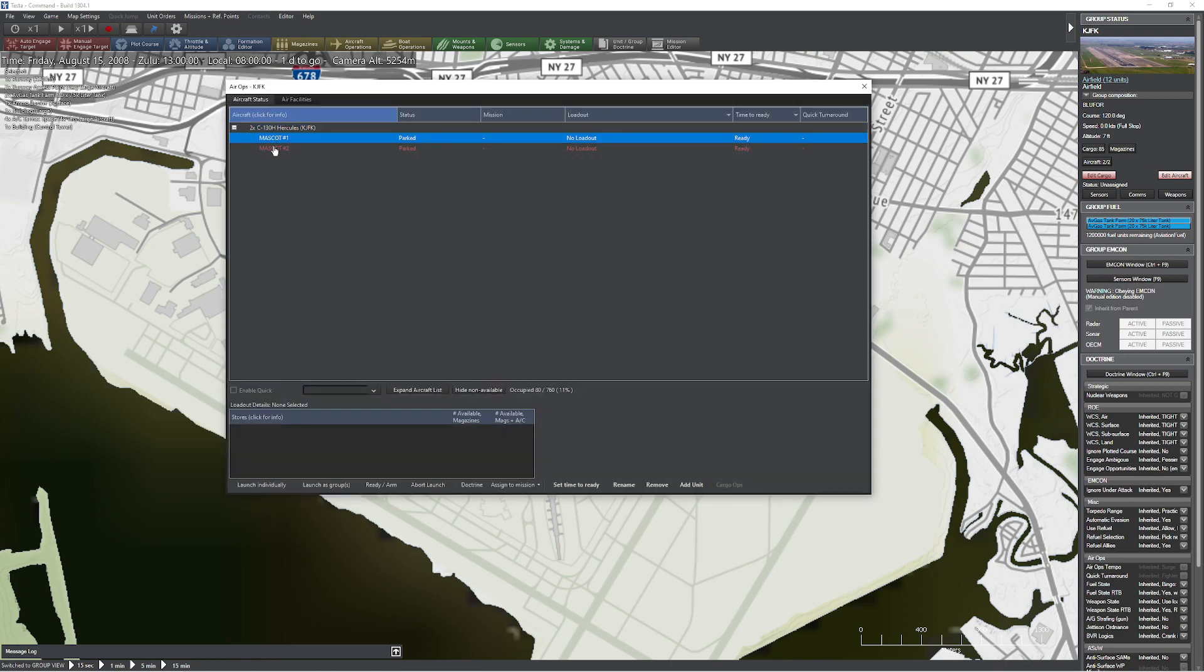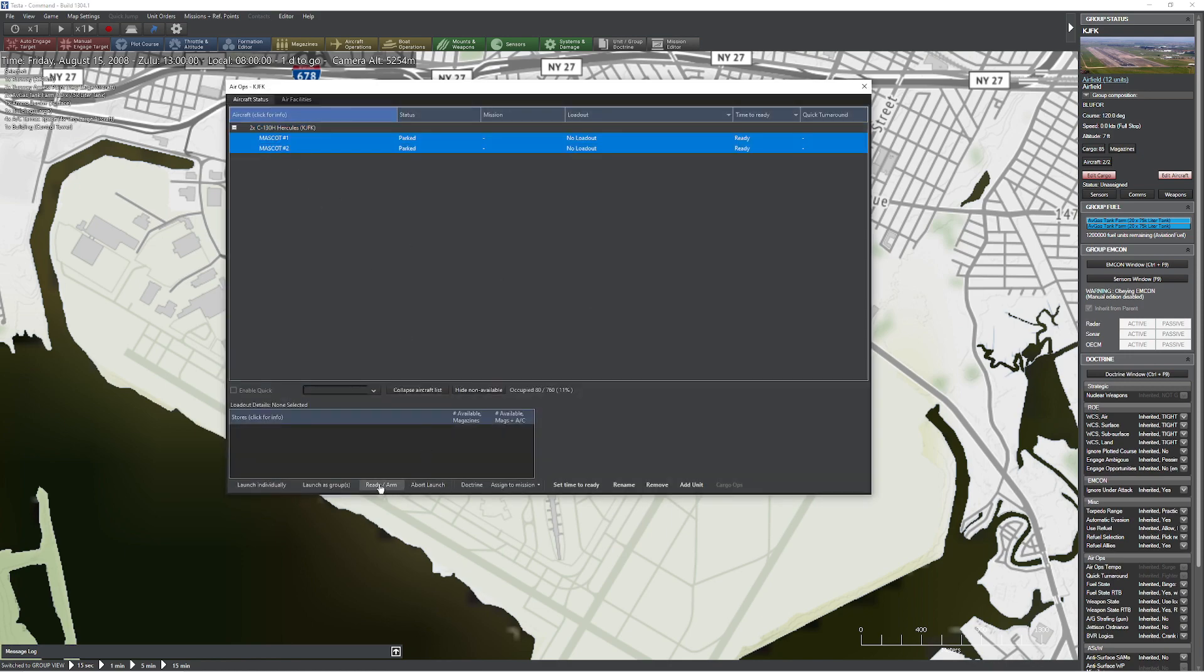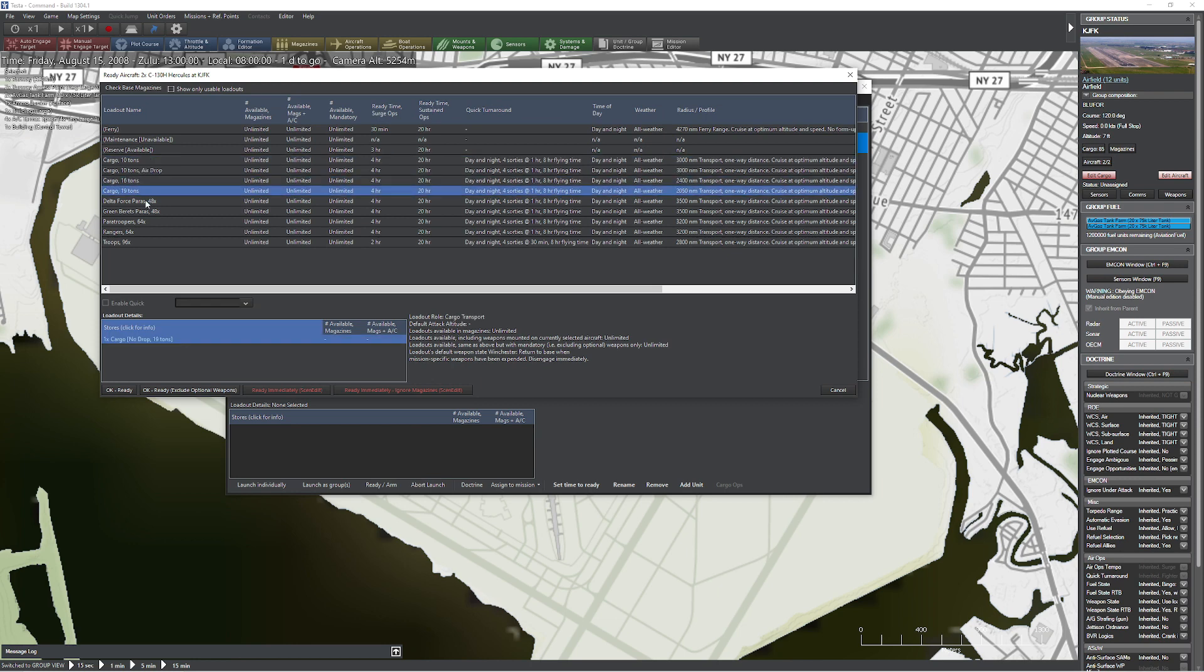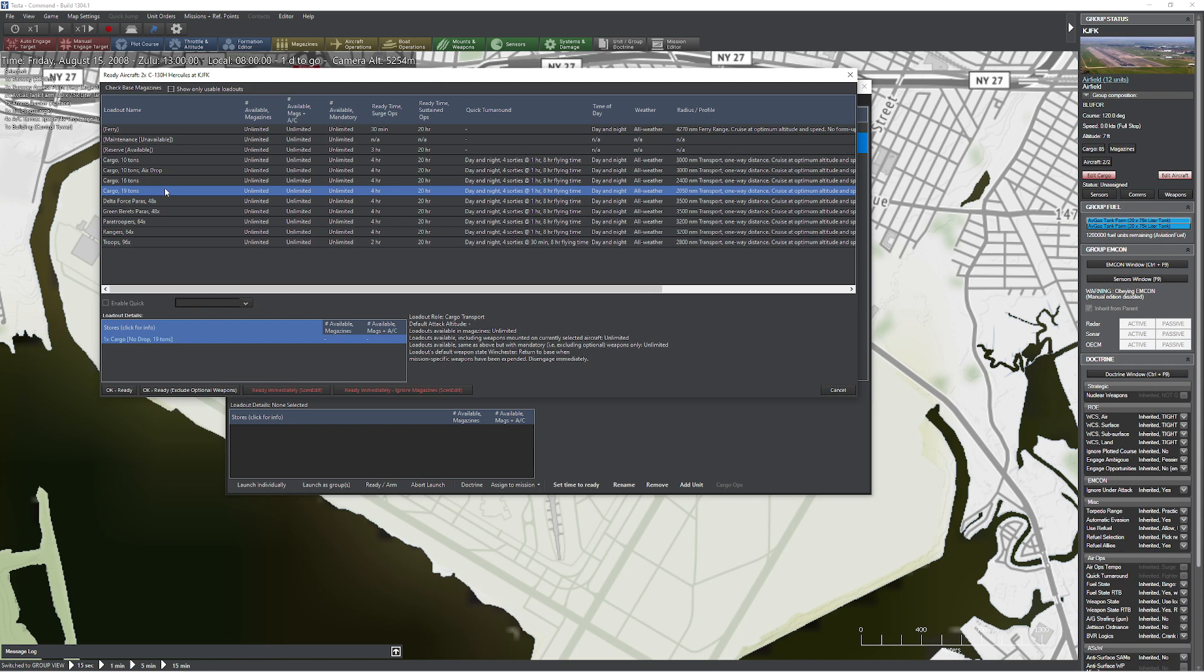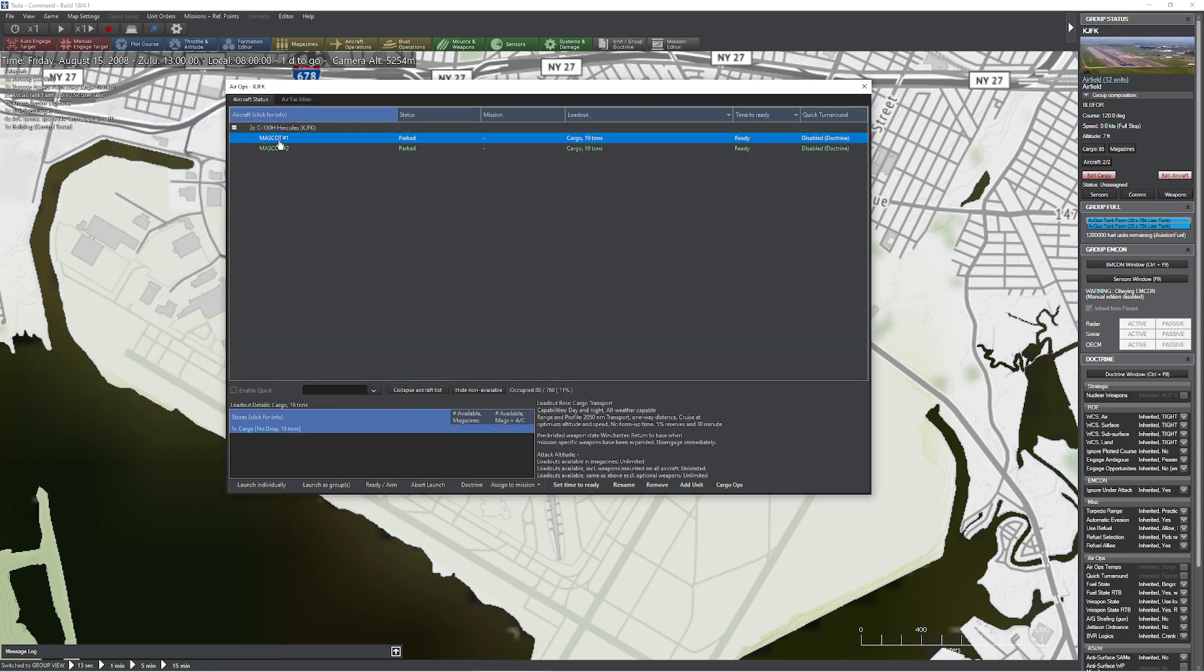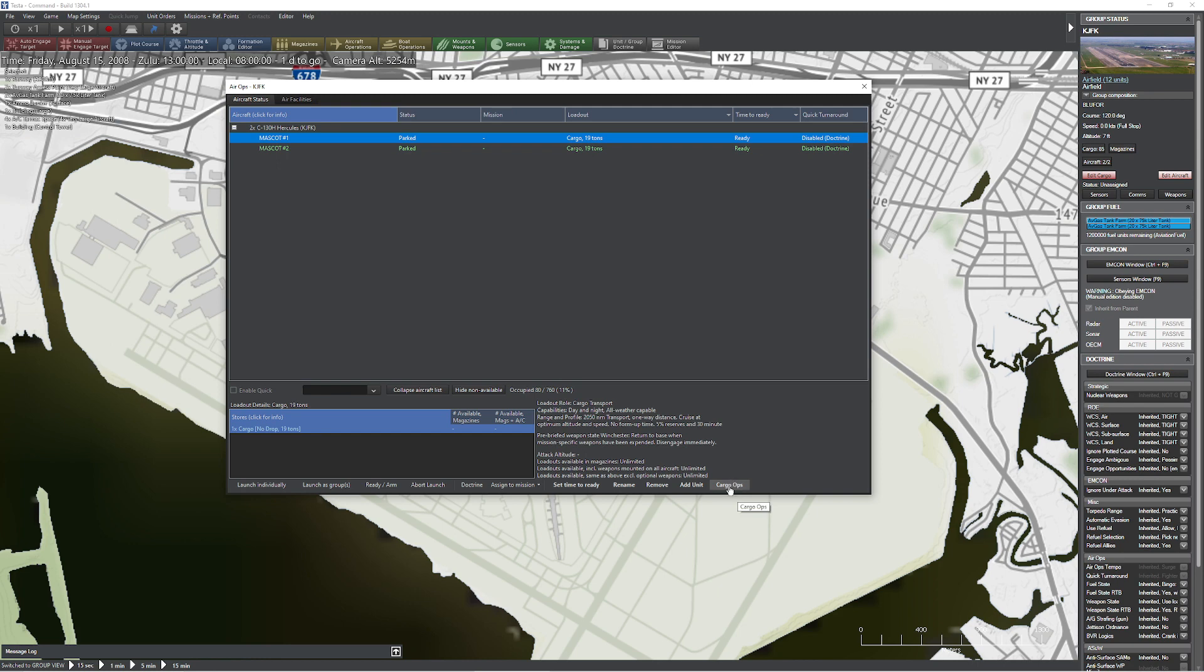So I'm going to grab these two C-130s. I'm going to cheat just a tiny bit. You can see you have a bunch of different options as far as cargo goes. We can do paratroopers. We can do rangers. We can do troops. So what I'm going to do is 19 tons of cargo. Press ready immediately.